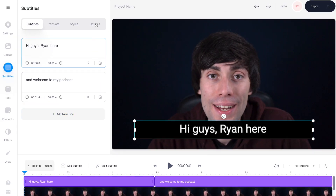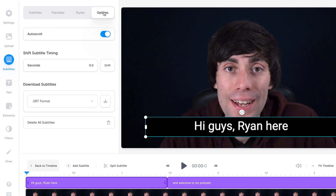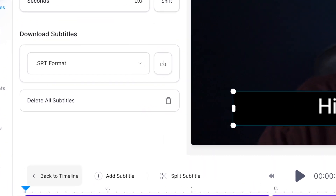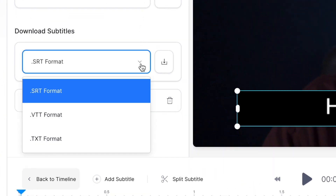When you're done, click options at the top of the subtitles menu, and at the bottom you'll see a drop down menu under download subtitles, where you can see all of the different formats that you can download your transcription in.